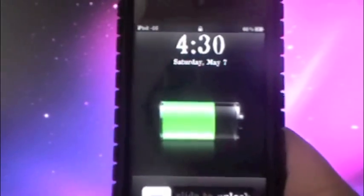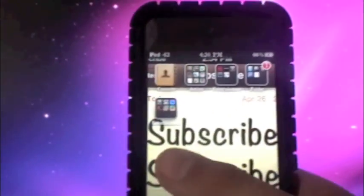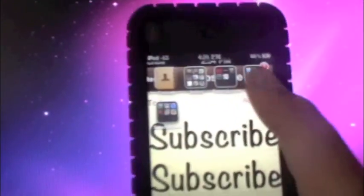It just finished rebooting now. Go ahead and slide to unlock. Then on the side over here, there should be a little icon and that is Cydia right here.